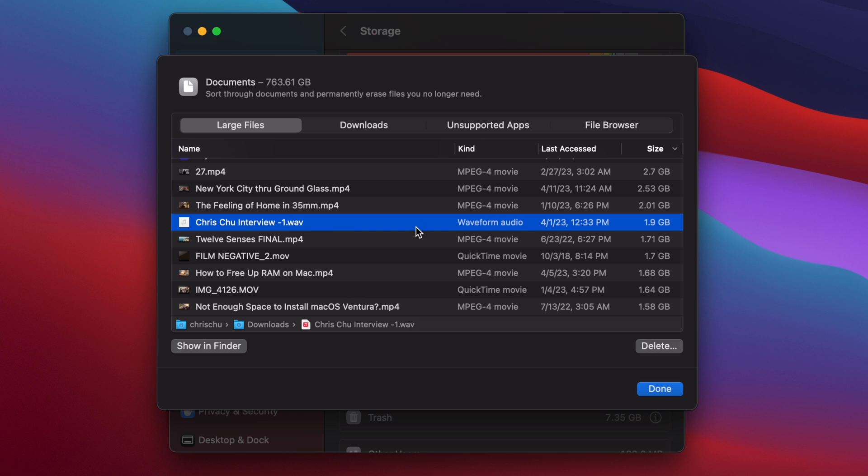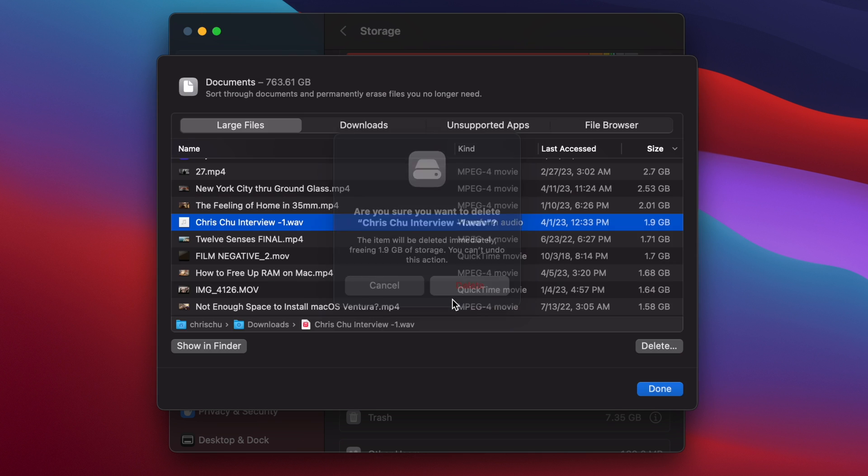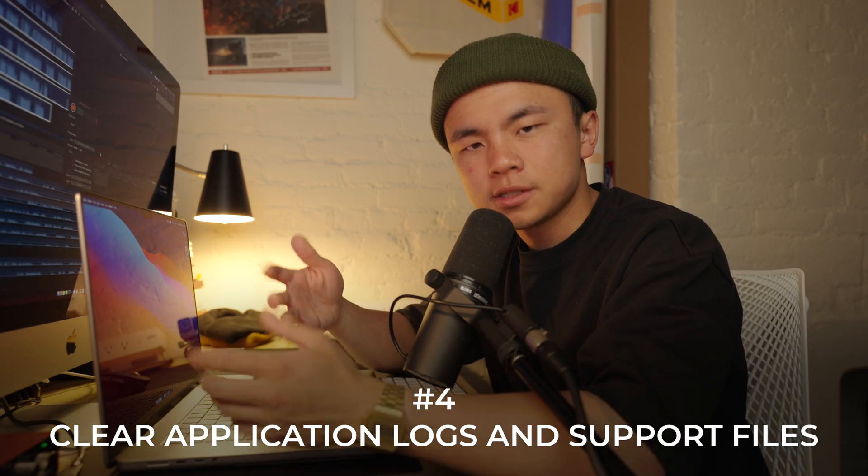You go ahead and click on any of these files, hit delete, and then it'll permanently remove it off of your device. But this is kind of a long way of doing it — in tip number five, we're going to do it a super simple way. But before we get to that, let's hit tip number four: we're going to remove something called application logs and support files. This is just a fancy name for remnant files that stayed on your computer when you start deleting unwanted apps by dragging them to the trash.